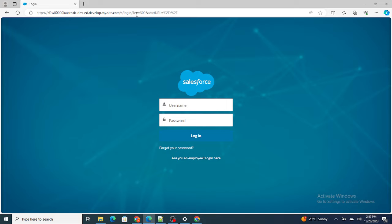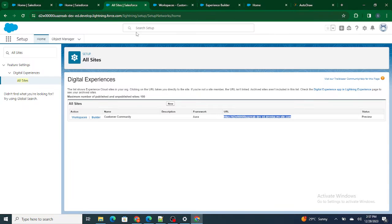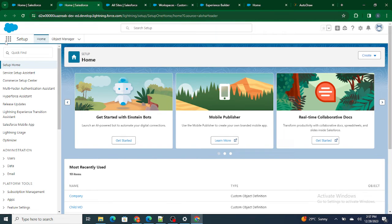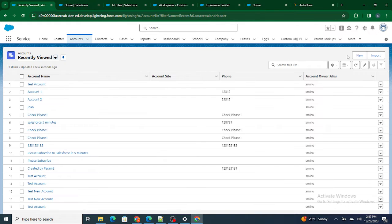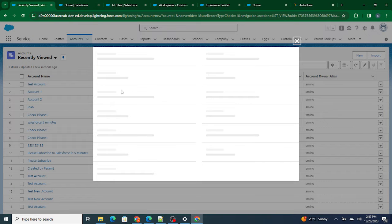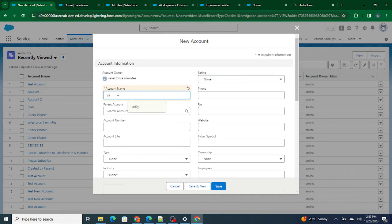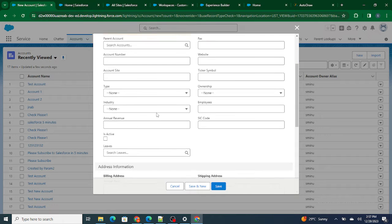To create a customer community user, there are a series of steps. First, I'm going to create an account. I'll name it 'Salesforce in Five Minutes.' The account is created.